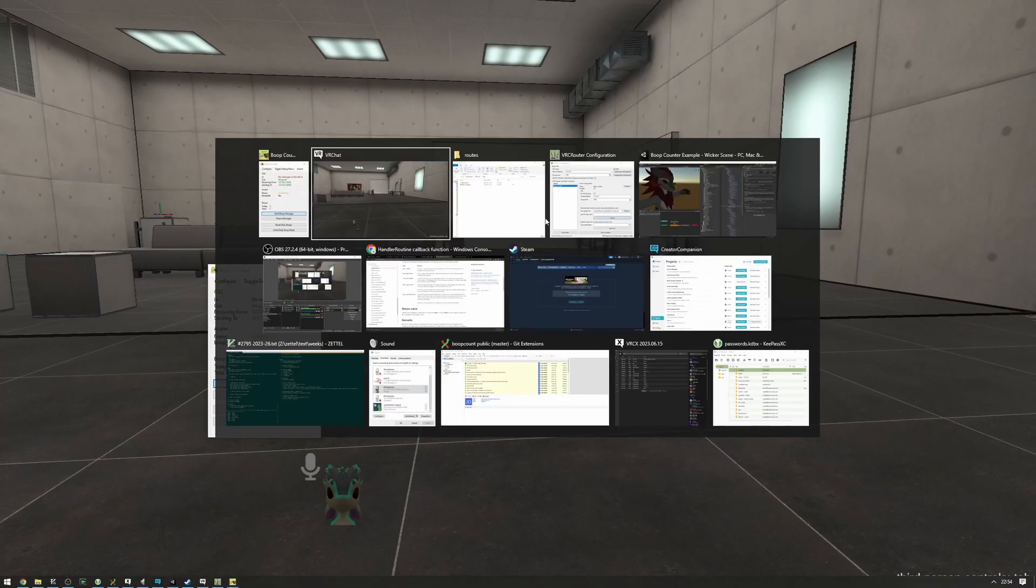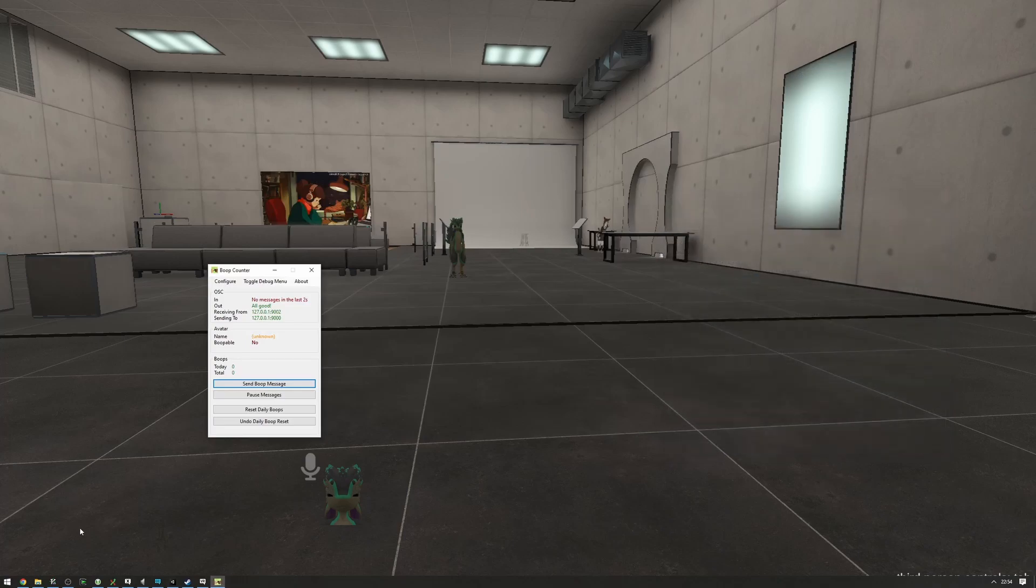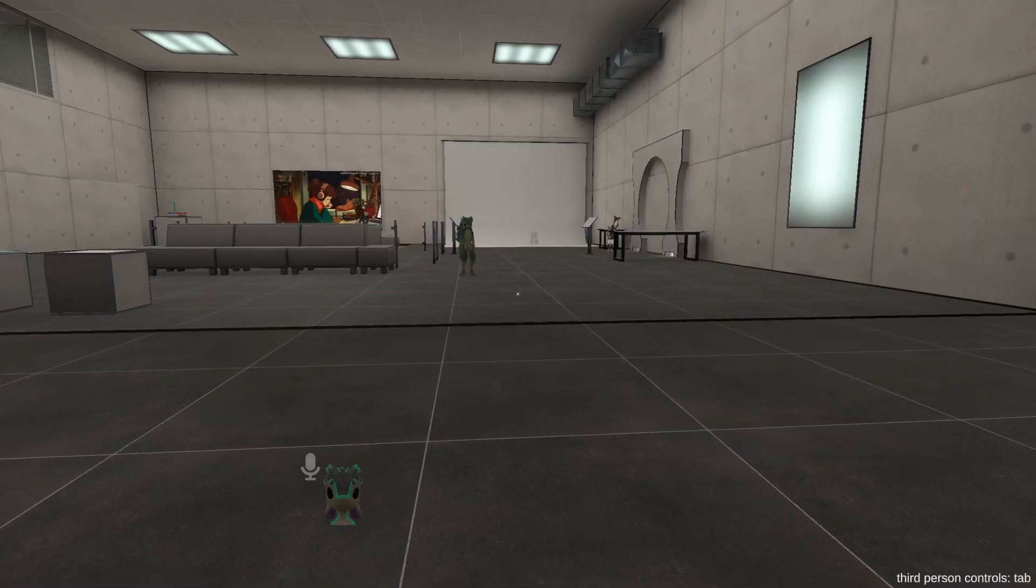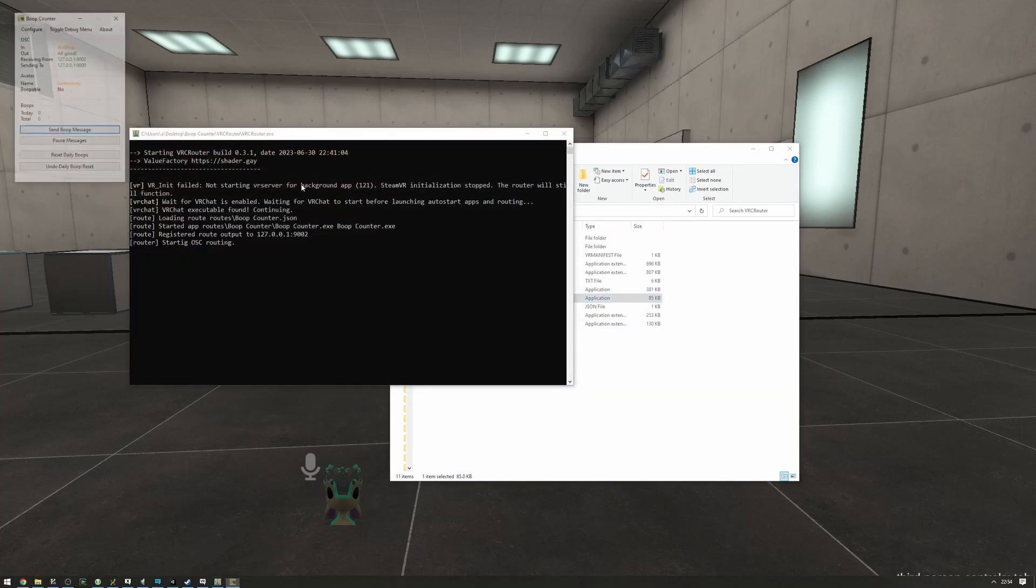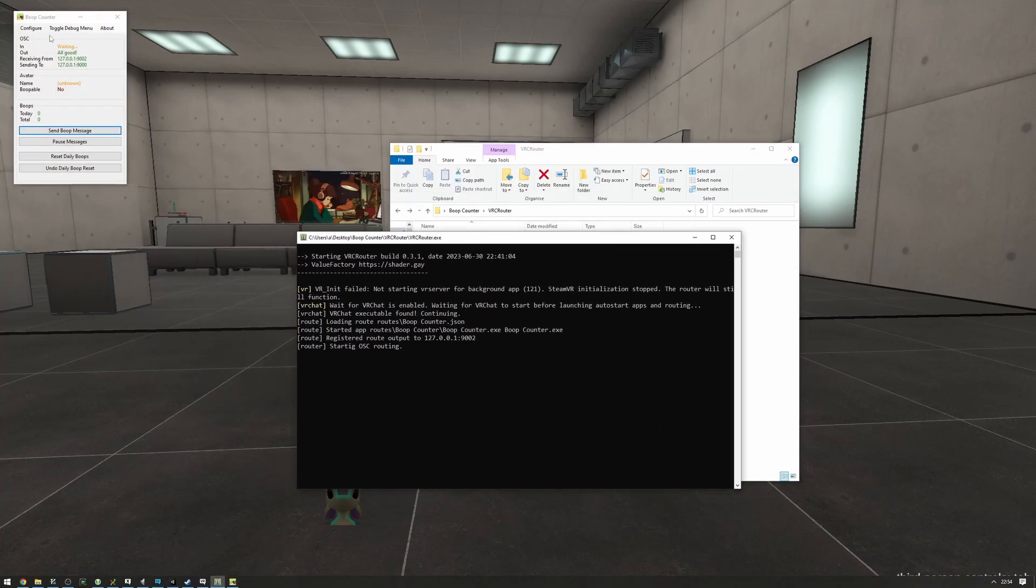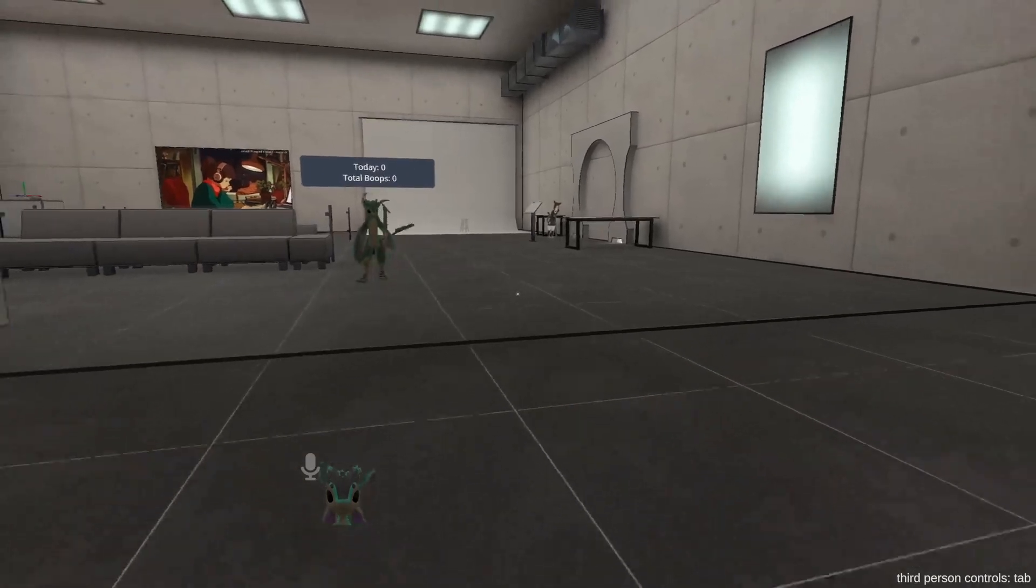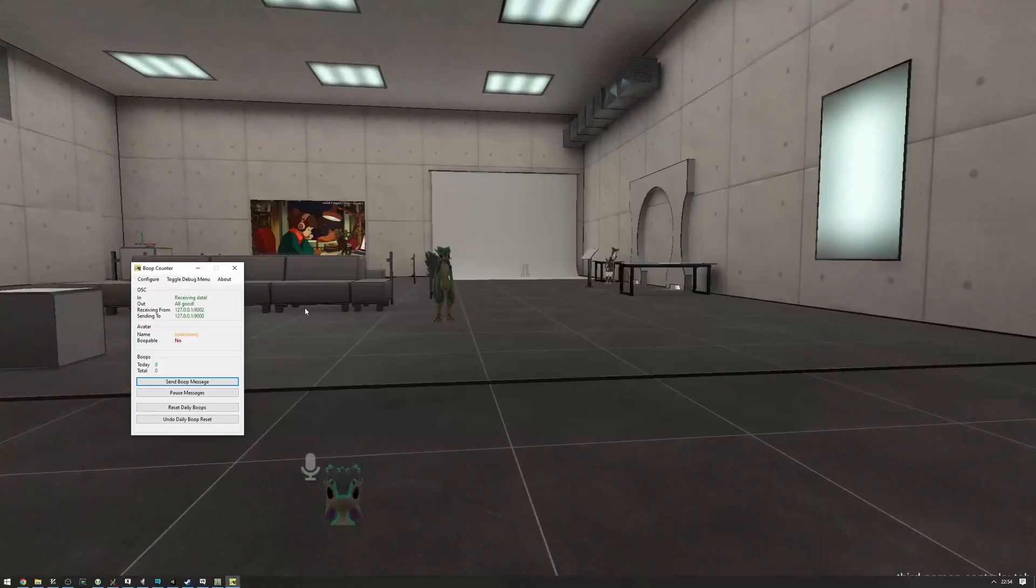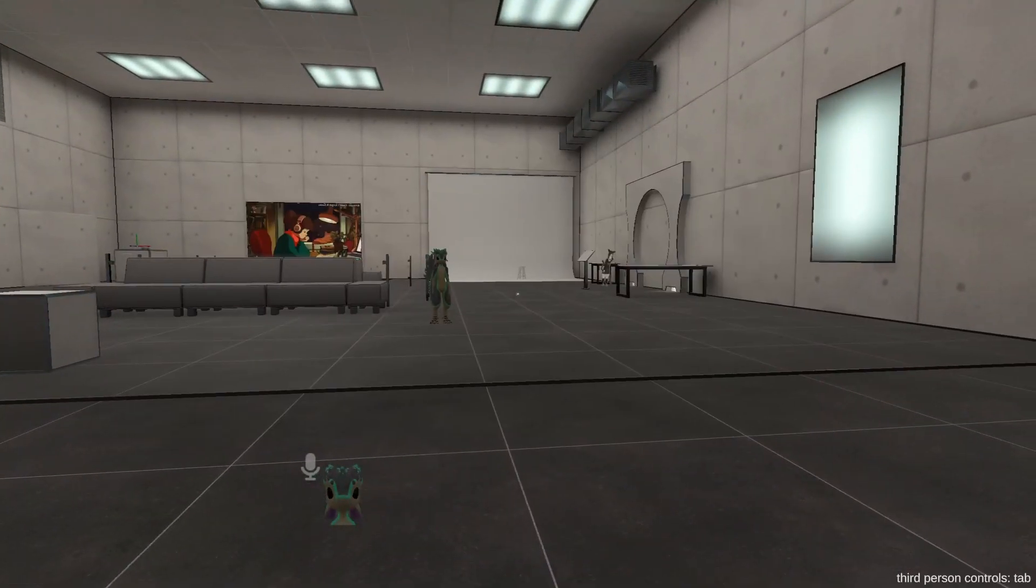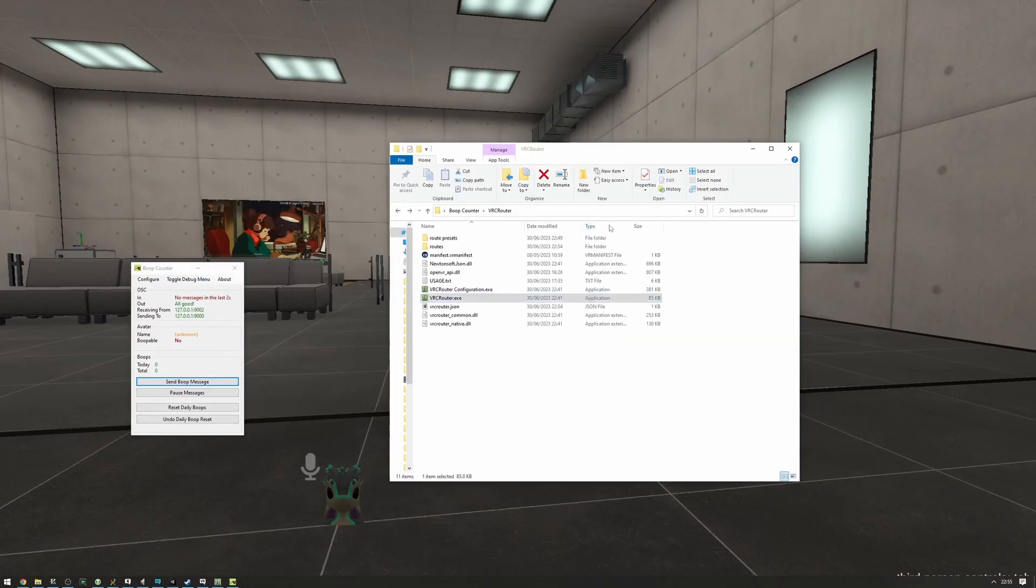It's not receiving anything because this is just the router. If we close the router and close the boop counter and launch the router, it'll start the boop counter for us and we can see stuff going on already. You can see it's receiving data, so the routing works fine there. Great.